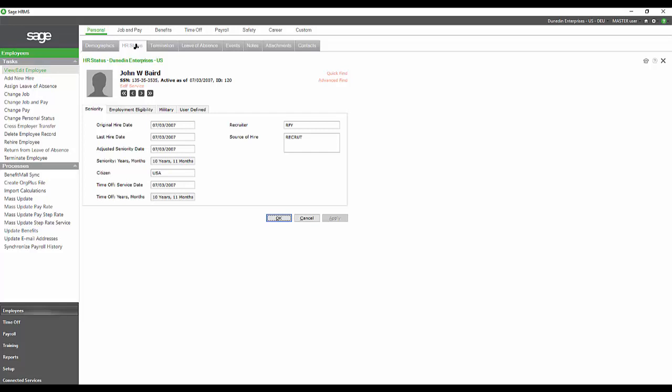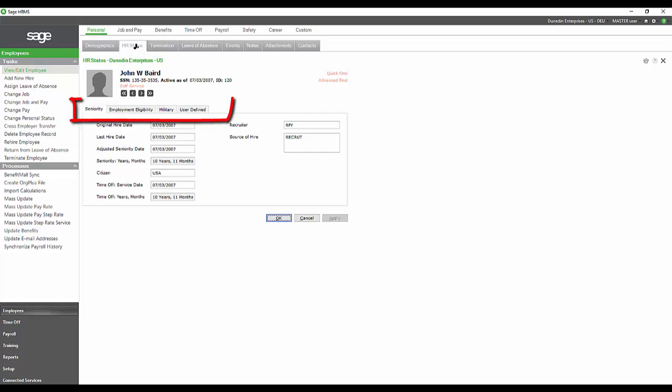We also have an adjusted seniority date that we can put in as well as a time off or a service date for those who have negotiated special seniority for time off accruals. We have sections for employment eligibility and military and union information as well.